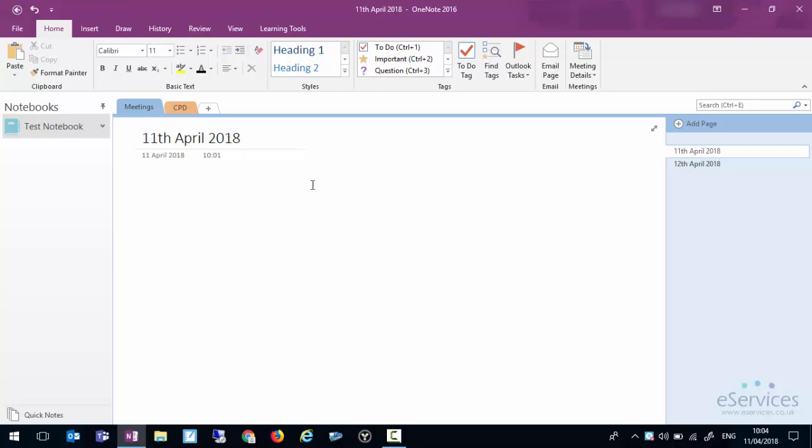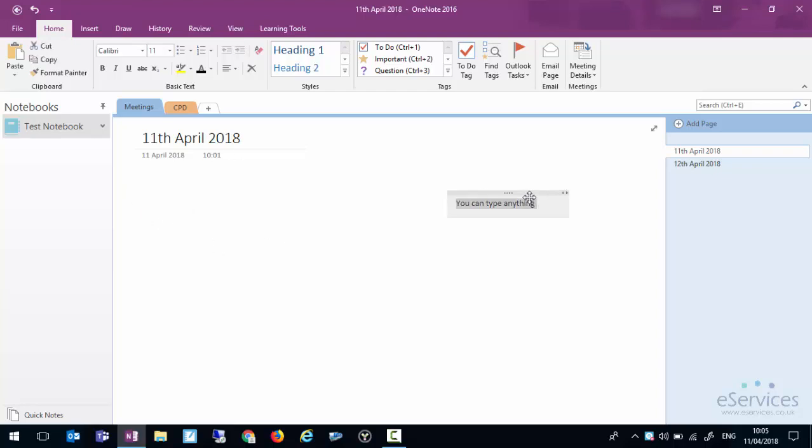So we have a page here and the meeting could be going on and any notes that we wanted to take in the meeting we can just type in. You'll notice a little box has appeared around what I'm typing and I can just move this around the page by grabbing the bar at the top.